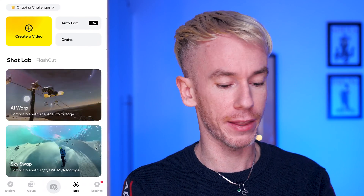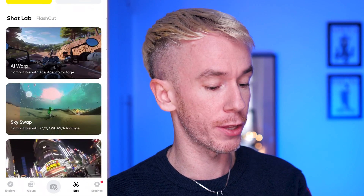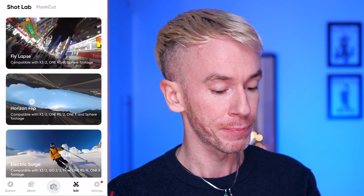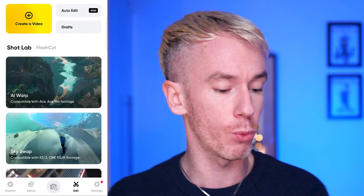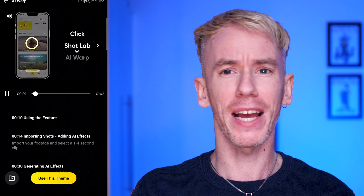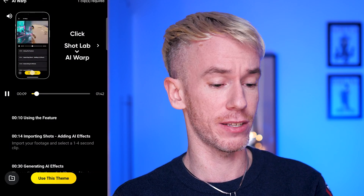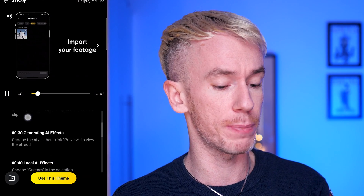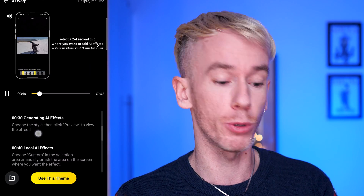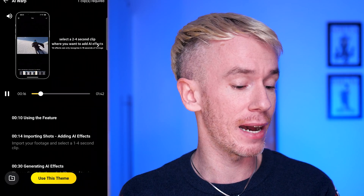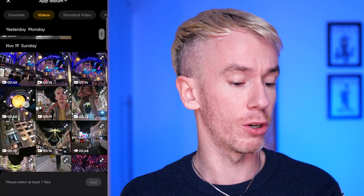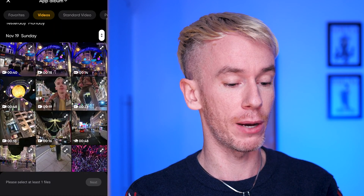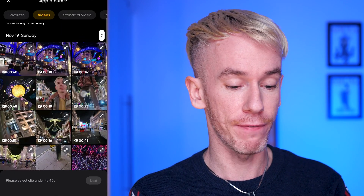Here we go — we are in the Shot Lab area of the app. As you can see there are all these other effects, but right at the top there is AI Warp. It's a stylized AI editor and it has a whole guide showing you how to do it, but I'm going to go through the process with you a couple of times and we'll see how creative we can get.